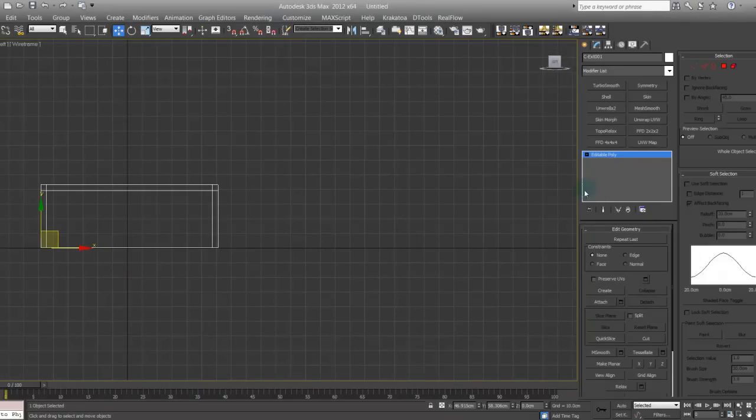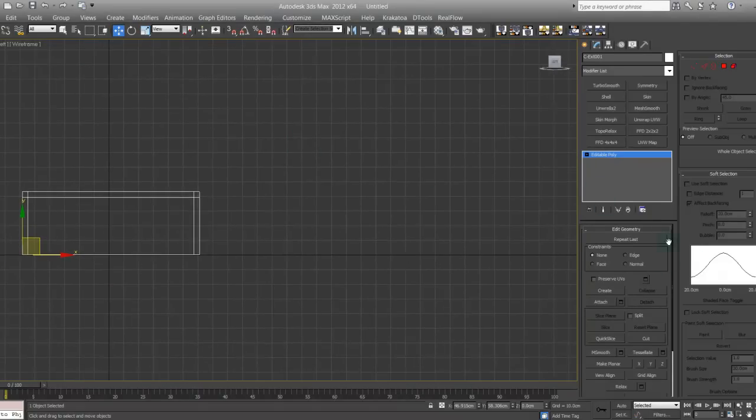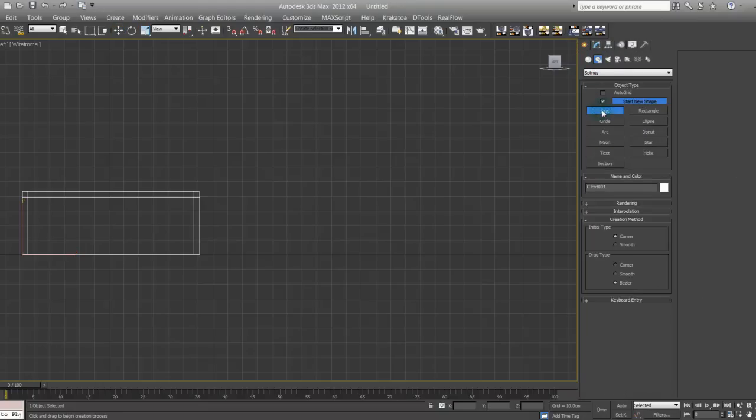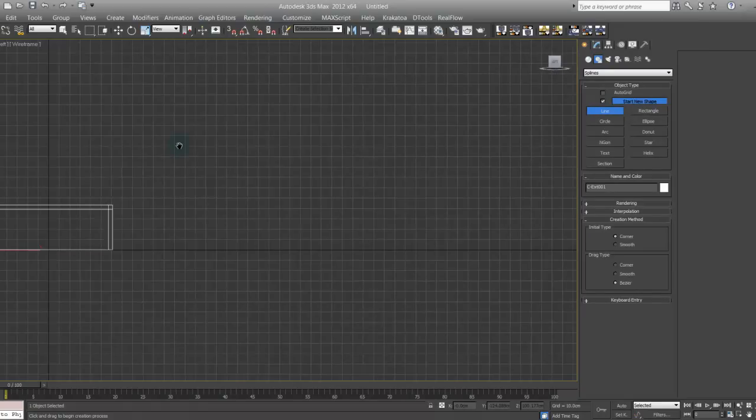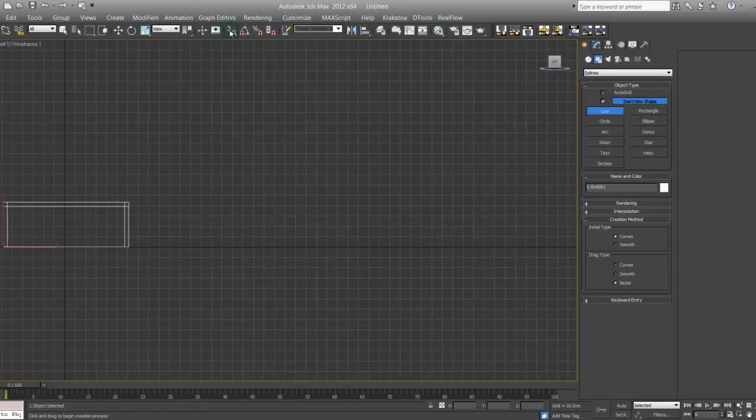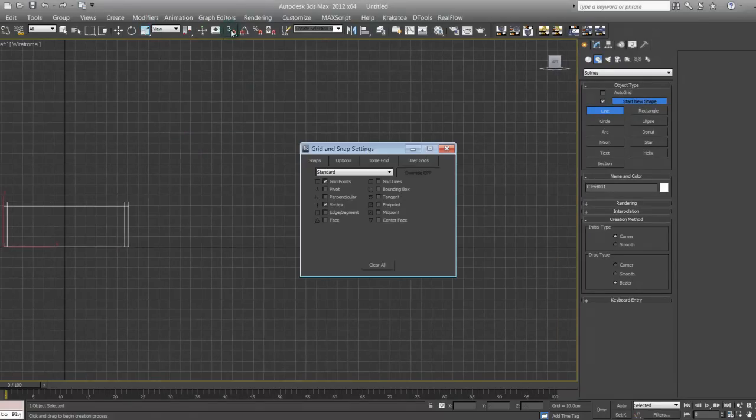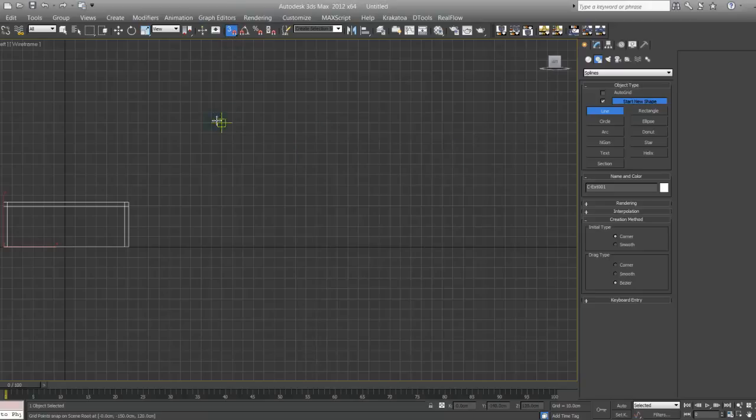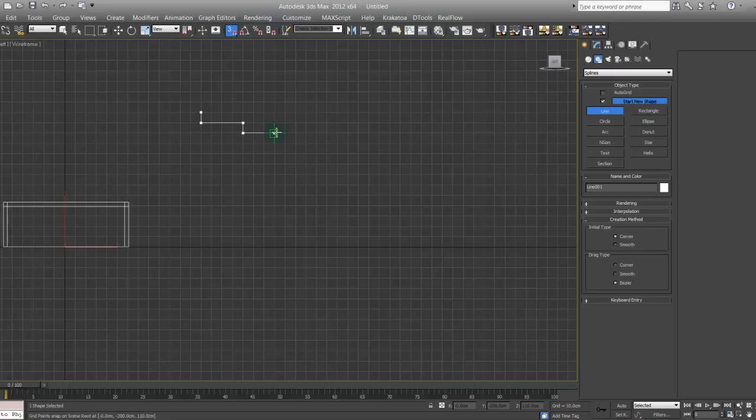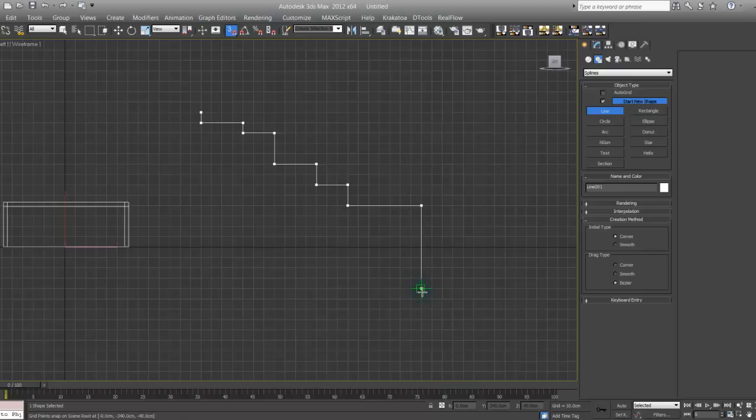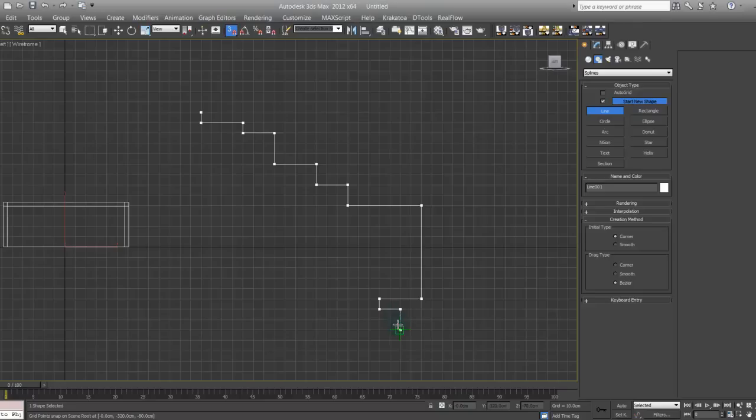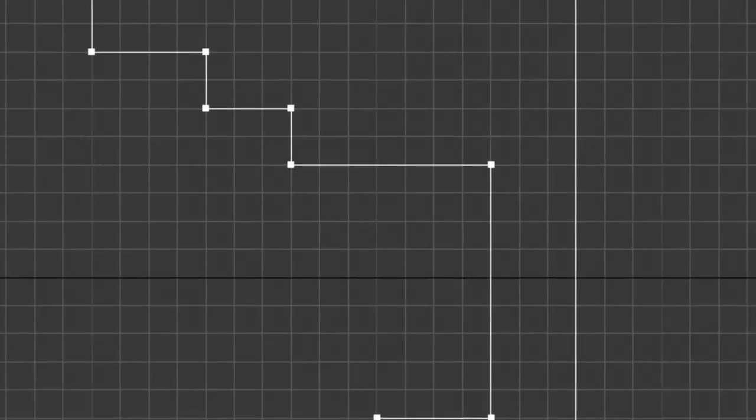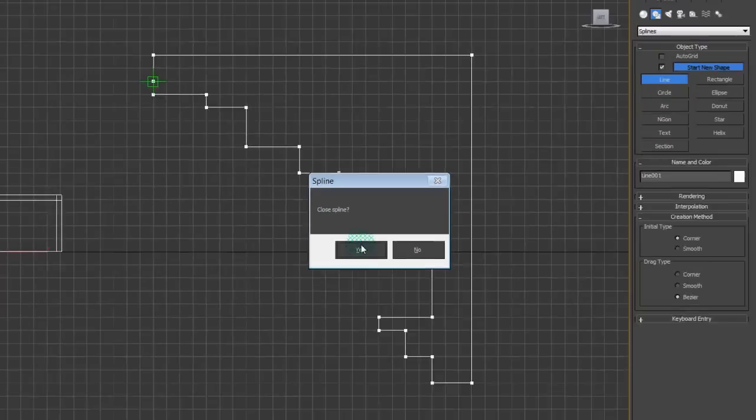Let's go on any other view and let's create a line. I'm just going to construct my cornice now. You might want to check grid points so it snaps to the grid. Something real quick. Close spline, yes.